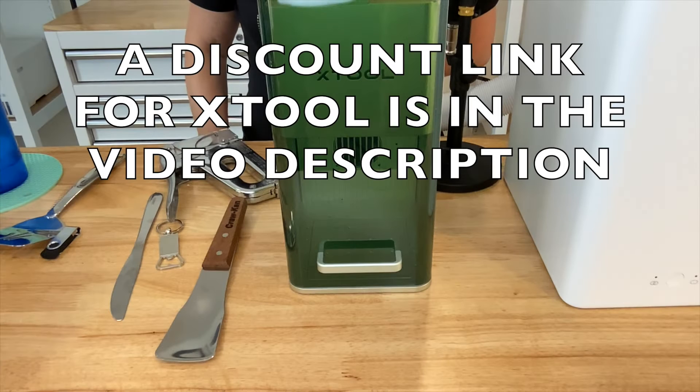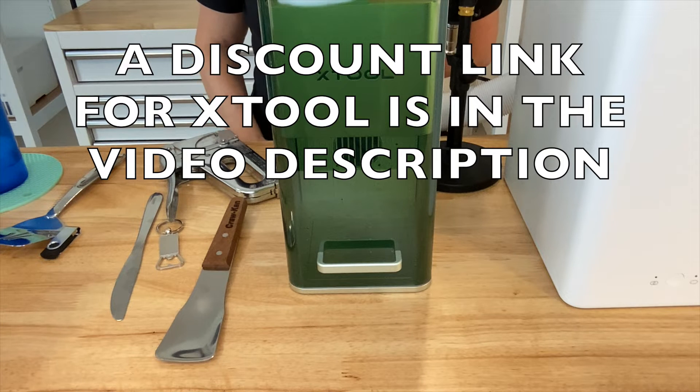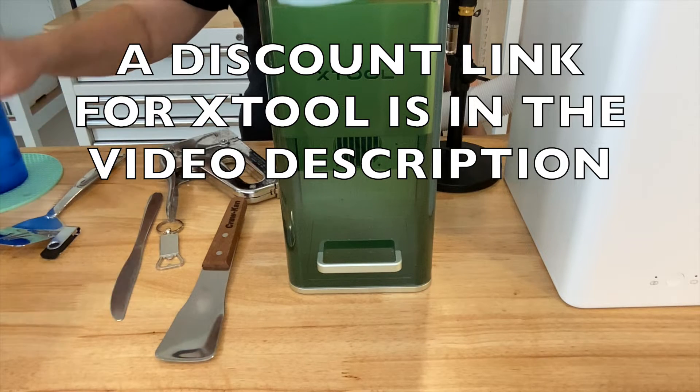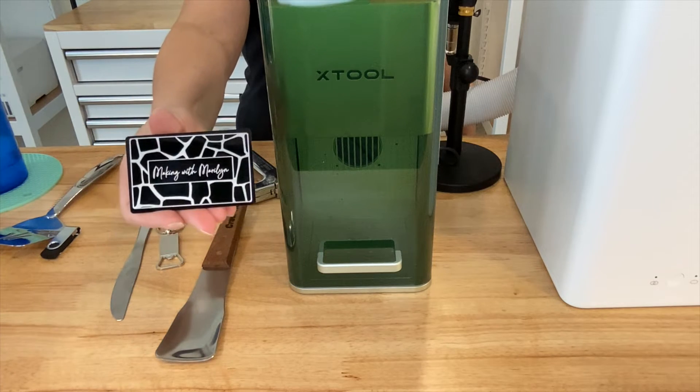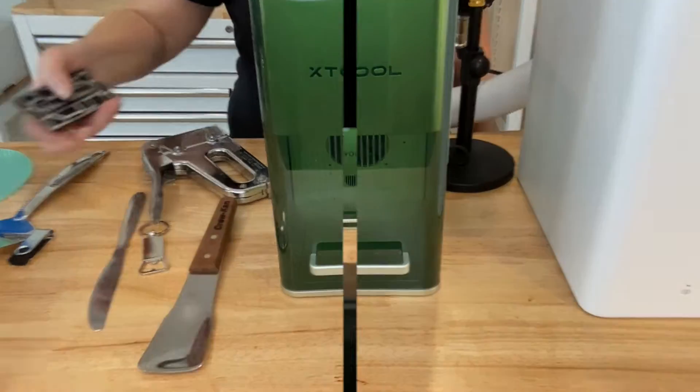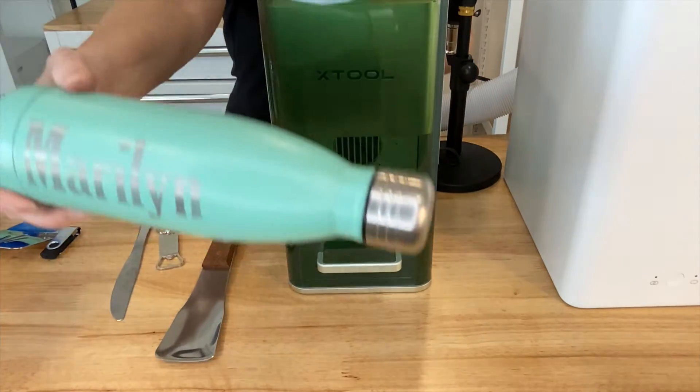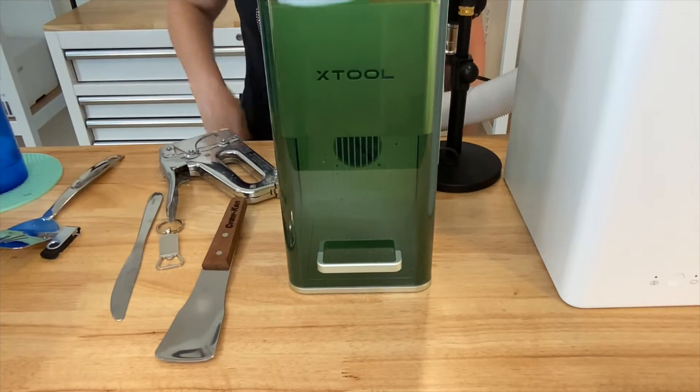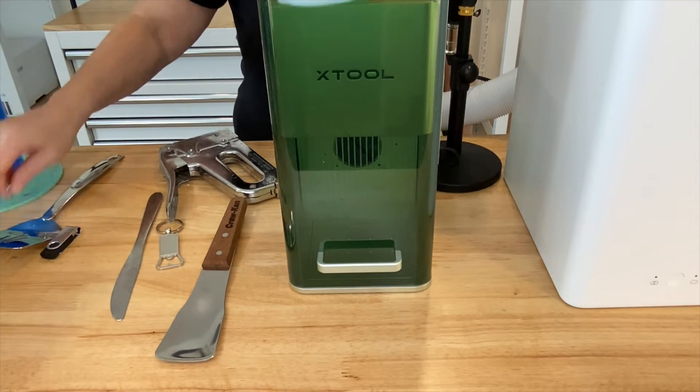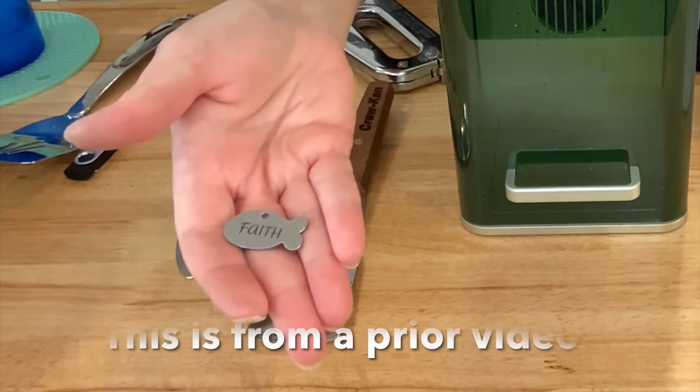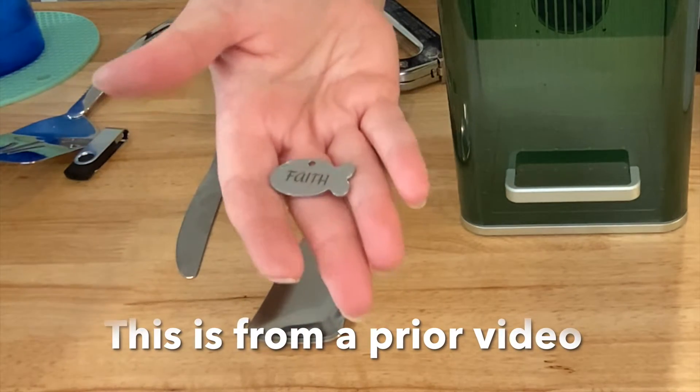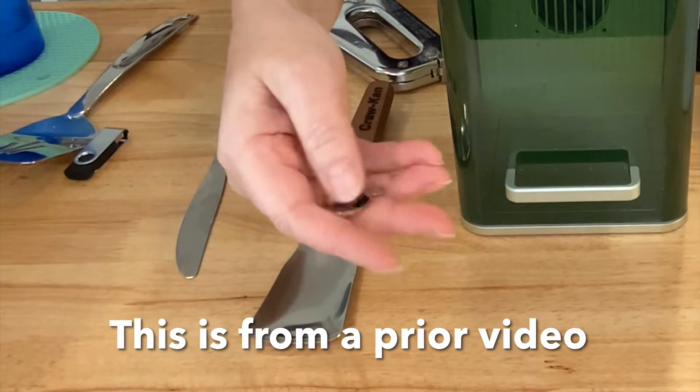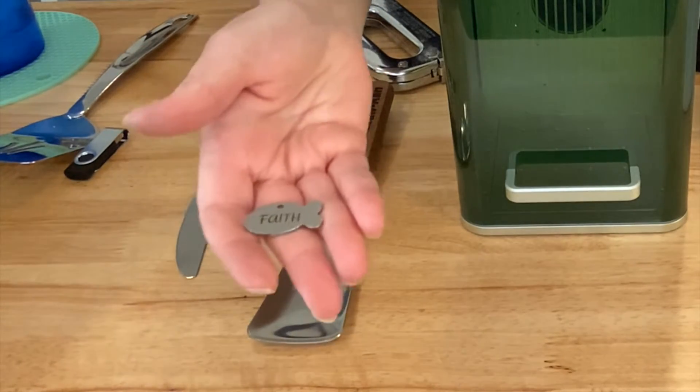Oftentimes on YouTube videos you see people engraving on a paint covered metal, and we call that engraving on metal, but really you're just scratching through the surface of the coating on the metal. Here's an example of that. I did do that in the F1. Another example is powder coated tumblers. With this F1 you can actually truly engrave on metal. Here's one of the F1 blanks that I used. It's a fish and I put the word faith on that, and it is truly engraved into the metal. I can feel that.